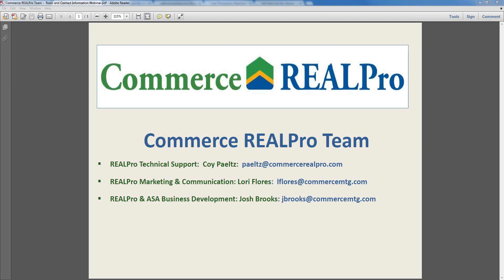Thank you, Coy. No further questions have come in. If the realtors or loan officers on the call have any further questions, please feel free to contact one of us on the RealPro team and we'll make sure those are answered right away. Again, I apologize for the internet delay — I've done probably 100 webinars and this is the first time it's been delayed like this. Thanks for attending, everyone, and hopefully I'll see all of you guys next week. Bye.